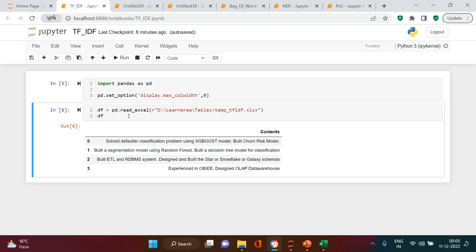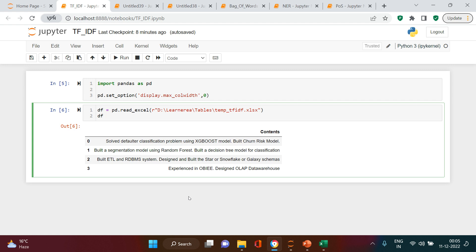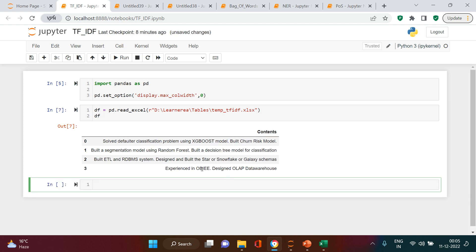Hello everybody, welcome back. In the previous video we learned the theoretical part of TF-IDF. Here we are going to implement that in Python. We have the same set of dummy data and we will try to do the TF-IDF on this data in Python. Before we start, I will do some pre-processing which includes lemmatization, stop word removal, and so on.